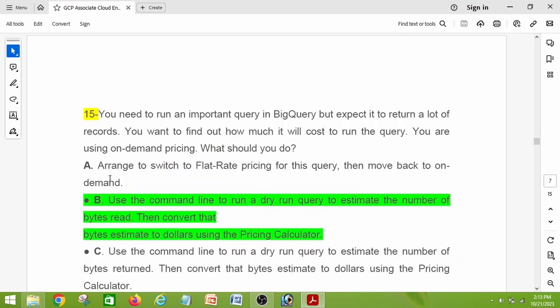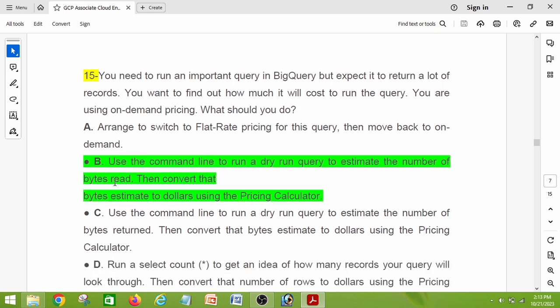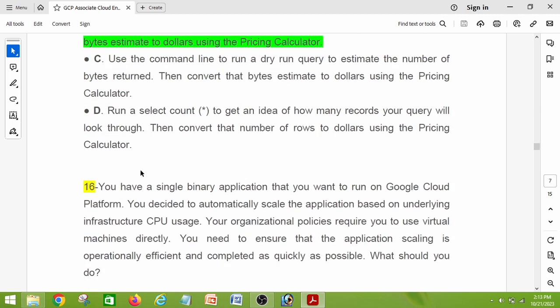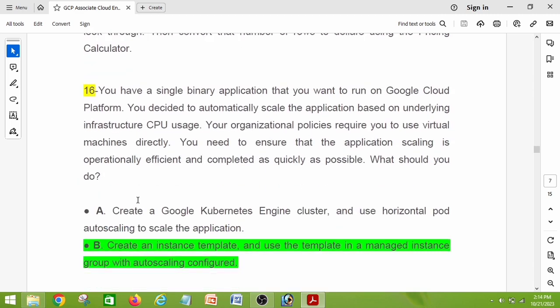Question number fifteen: you need to run an important query in BigQuery but expect it to return a lot of records. You want to find out how much it will cost to run the query using on-demand pricing. What should you do? The right answer is option B: use the command line to run a dry-run query to estimate the number of bytes read, then convert the byte estimate to dollars using the pricing calculator.